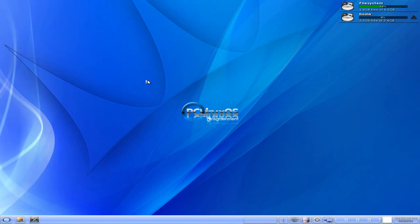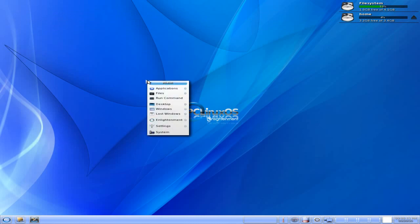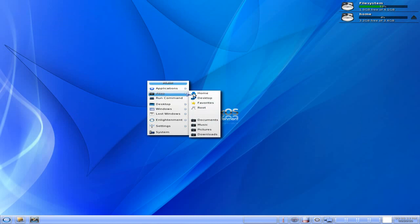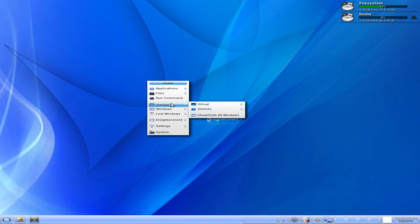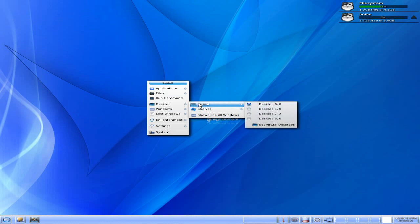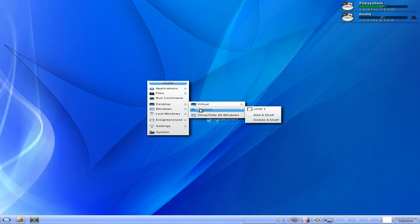Anyway, we'll go to Applications again. Now we'll go to Files. Got usual stuff there. Desktop. Got your virtual desktops. And then you've got your shelves. You can add and remove your shelves, as you would do in Enlightenment.